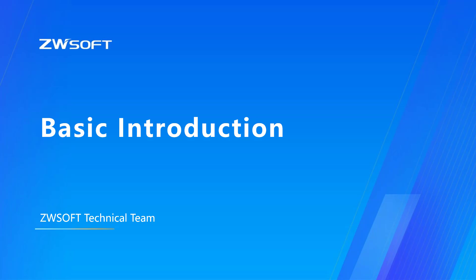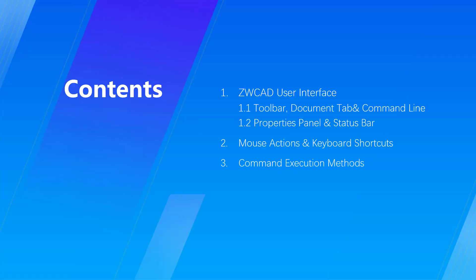Hello, everyone. This is Roger. In this video, I will give you a basic introduction to ZWCAD, in which I will introduce ZWCAD user interface, mouse actions and keyboard shortcuts, and command execution methods.